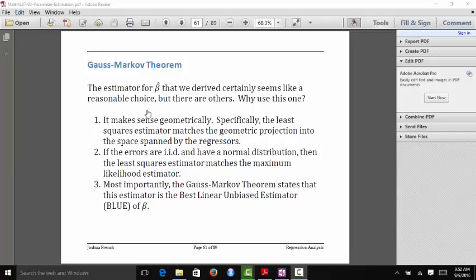Let's talk about why the ordinary least squares estimator of beta is such a good estimator for our regression parameters. There are a number of different arguments that would compel someone to think this is a reasonable estimator. One of those reasons is that it has a nice geometric interpretation. Specifically, if you were trying to project our response onto the space spanned by the set of regressors, then the result corresponds directly to the ordinary least squares estimator that we derived.